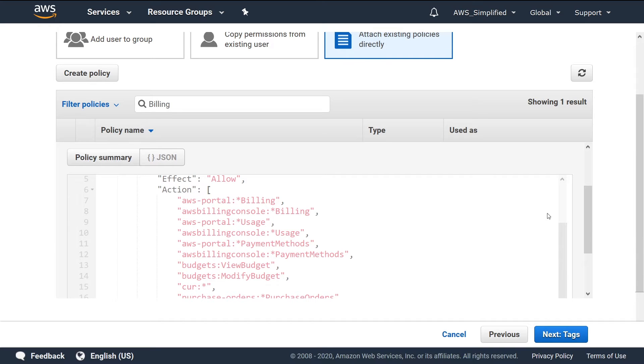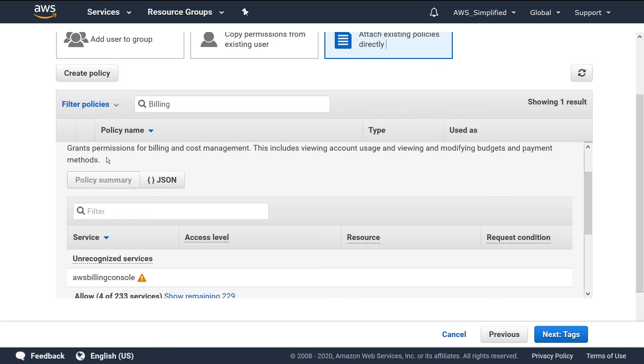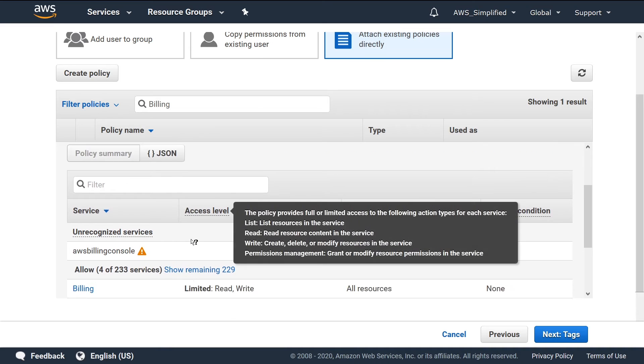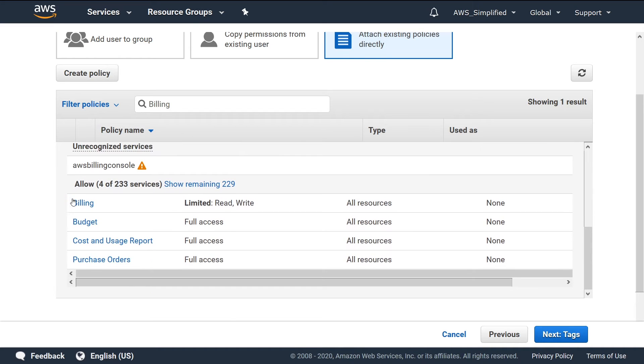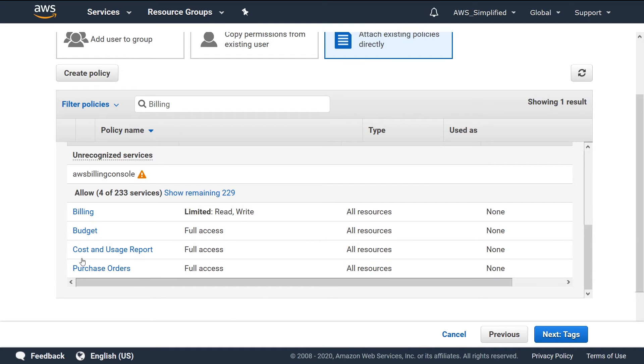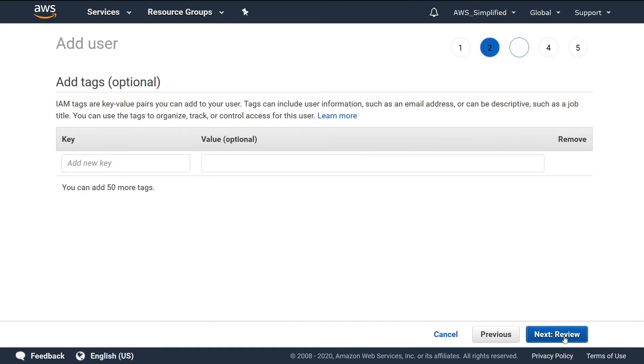I'm going to click on Policy Summary again. I think it tells you, yeah, so more information on what this user will have access to with this policy template. So I'm going to click on Next and go to Tags.